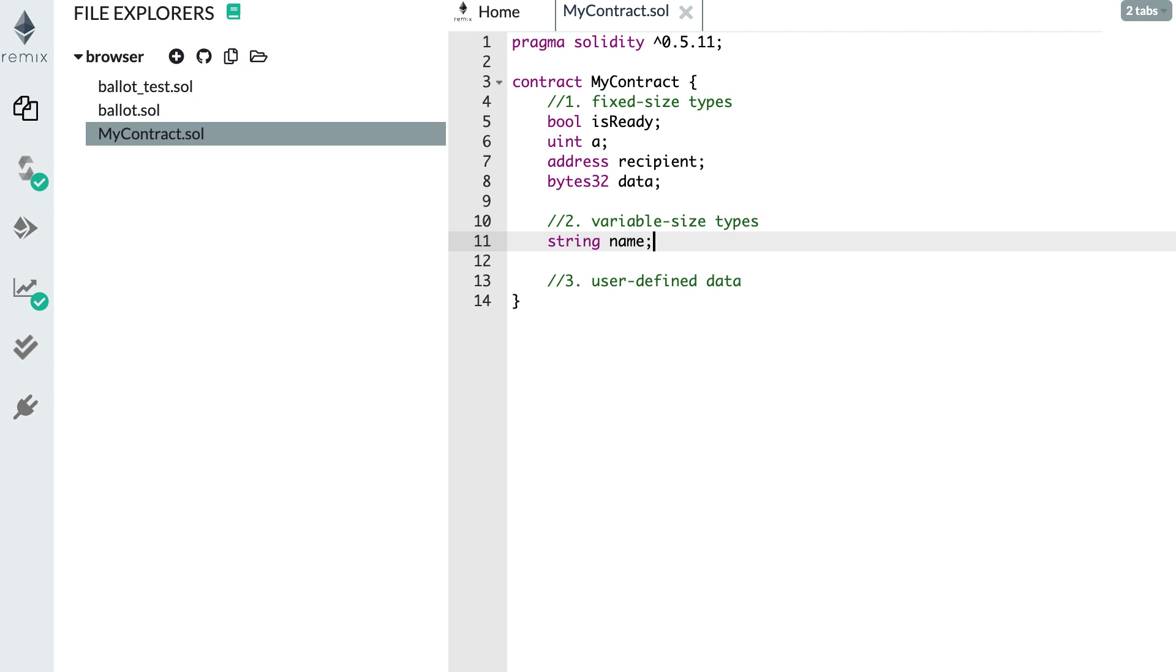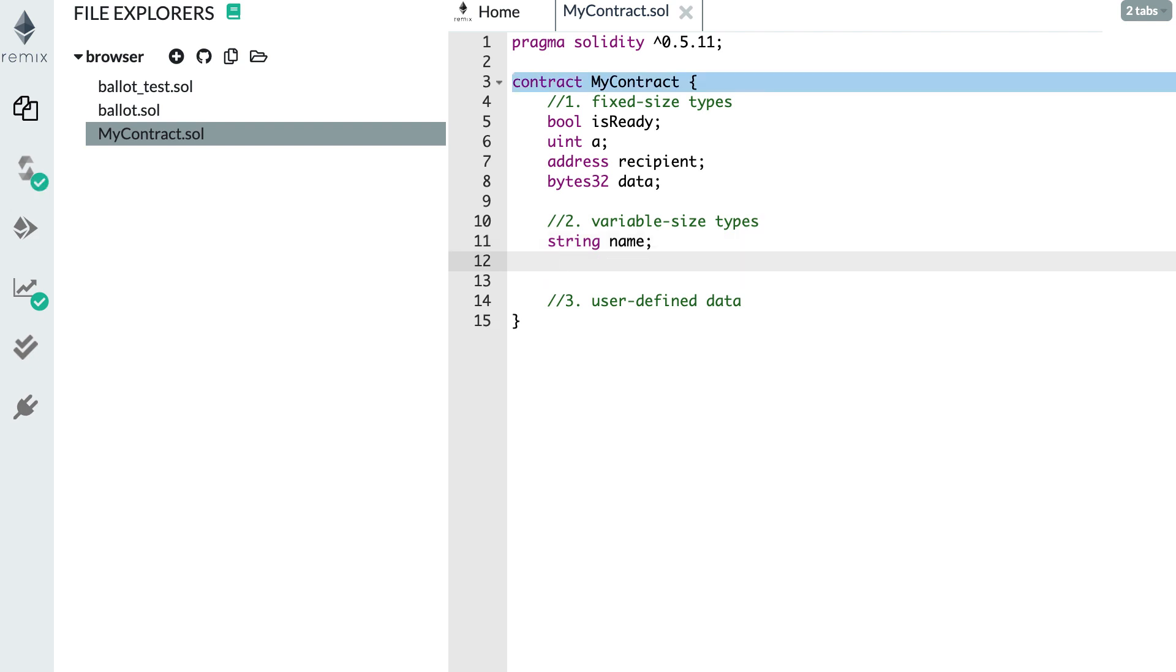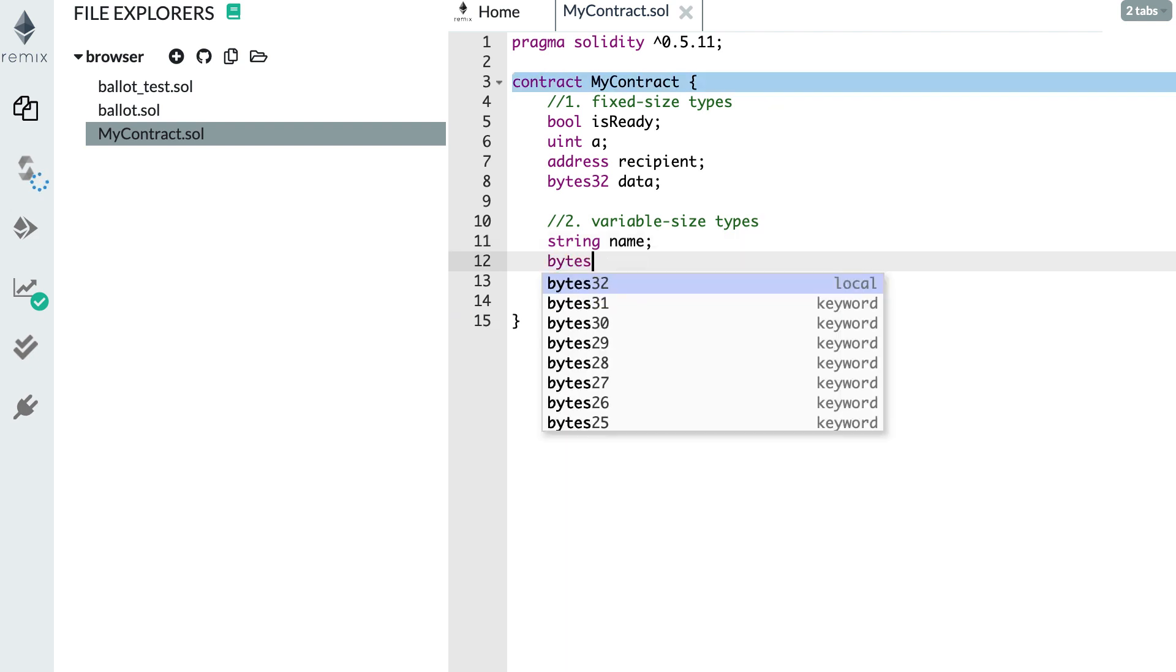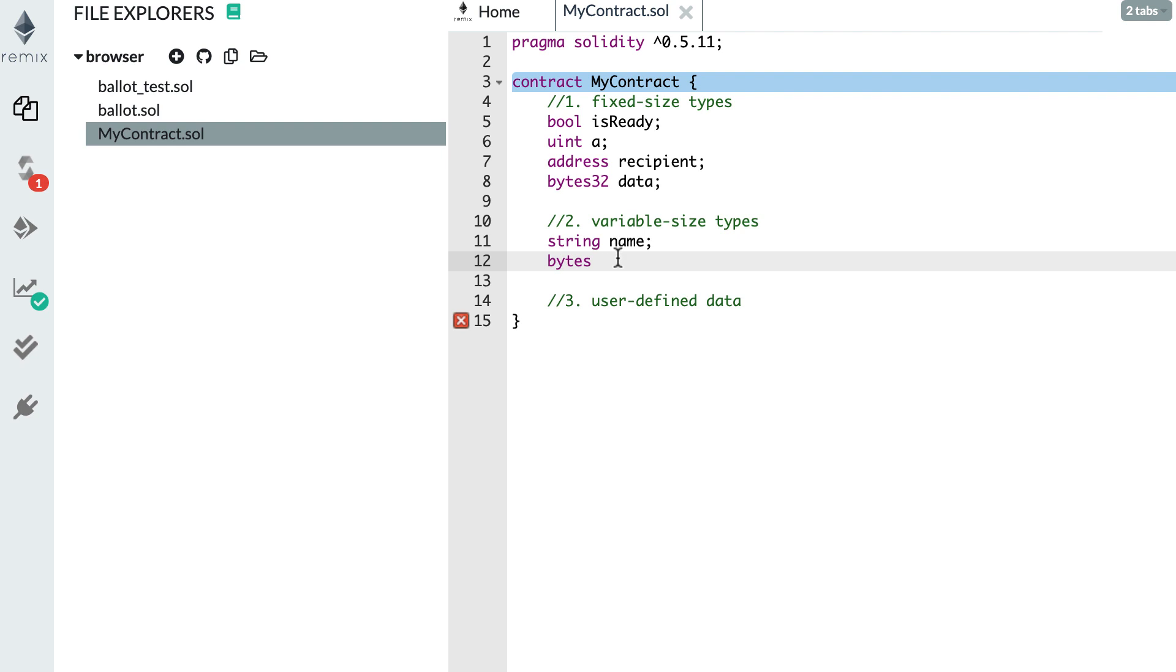Another possibility is to represent your string using another type called bytes. The bytes type is a generalization of the bytes32 type that we had before. We can also call this, for example, underscore data. This is also used to represent any kind of binary data, but contrary to bytes32, this does not have any predefined length.